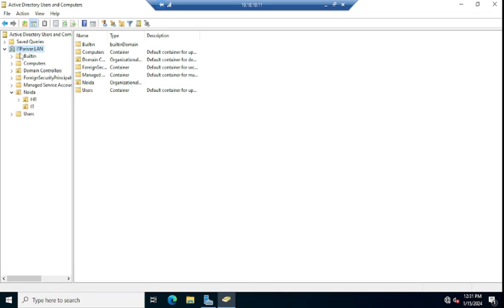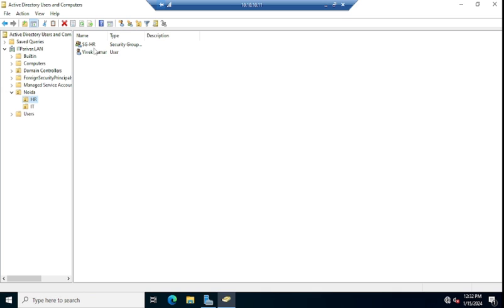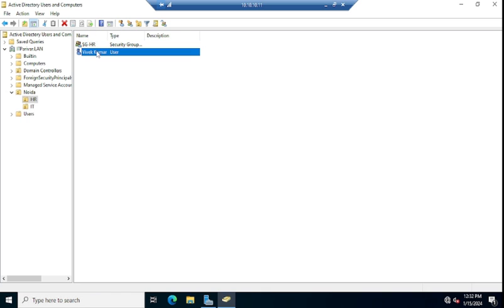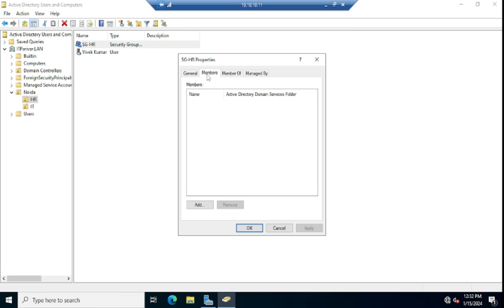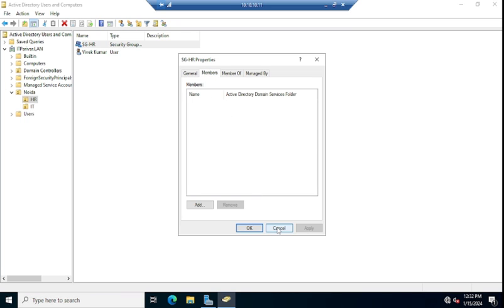Here you can see the domain name is itperivar.lan. Suppose you have a request to add a user to a specific group — the requester will submit the username and the group name. In my case, let me go to the HR OU where you can see there is one user, Vibek Kumar, and one group, SG-HR. Suppose the request is to add Vibek Kumar to this SG-HR group. For now you can see there is no member added to this group.